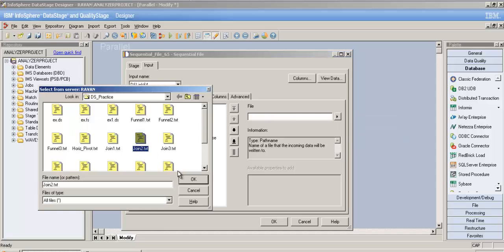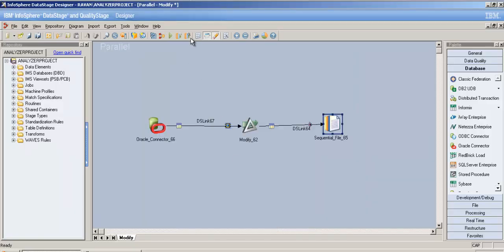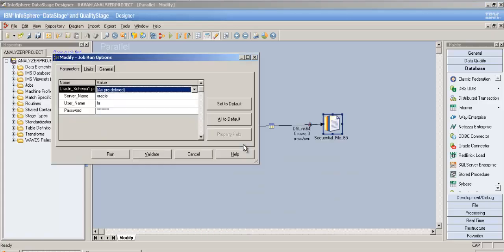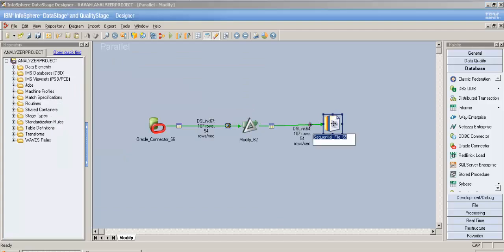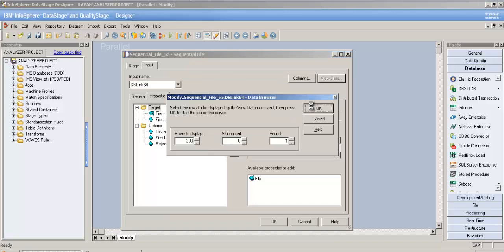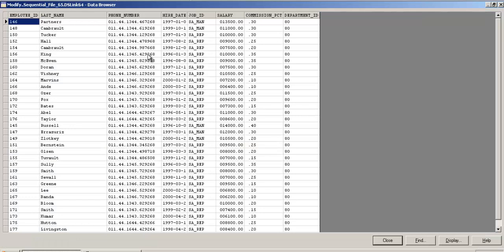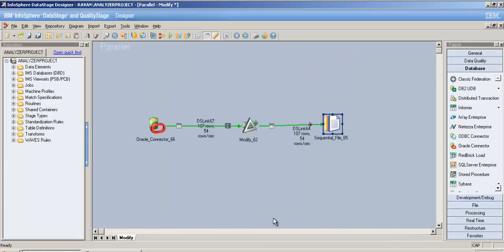Now let's run the job and see if the dropped columns are absent from the output. The job ran successfully. We dropped first_name, manager_id, and email — three columns. Viewing the data confirms: there's only last_name, no first_name, no email after phone number, and no manager_id. It worked perfectly.